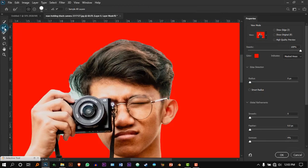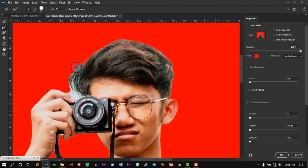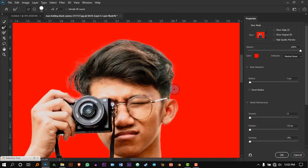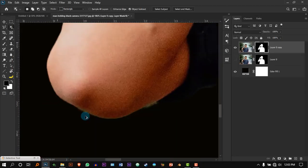Now select this tool which is the second one, and click and drag it onto the hair, right to the edges of the hair all the way around the head. That's it — press OK.